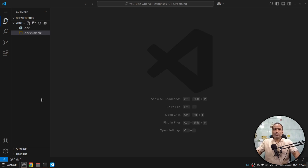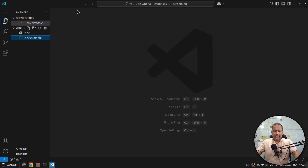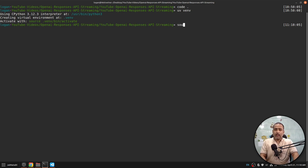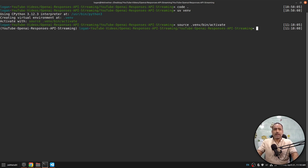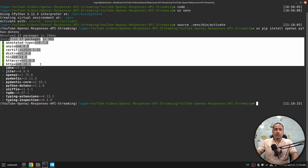So let's get started. Here I am on Visual Studio Code, and the only thing I've done is set up a .env file which contains the OpenAI API key. The first thing we will do is create a virtual environment using uv with the command 'uv venv'. I'll activate the virtual environment — now I'm inside it. We'll use 'uv pip install openai' to communicate with the OpenAI client and 'python-dotenv' to read environment variables.